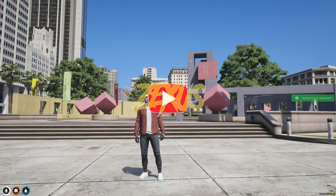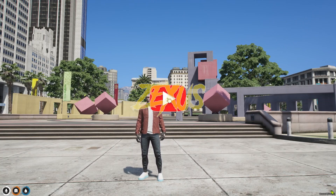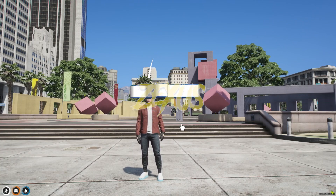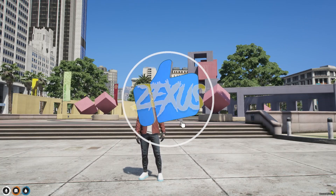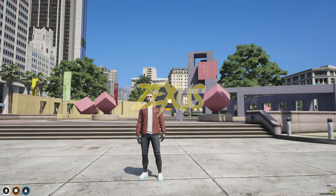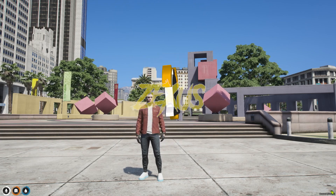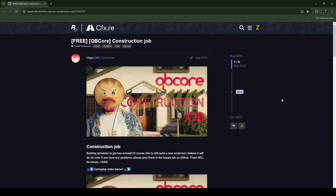Before that, if you are new to the channel, make sure to like the video and subscribe to the channel for more videos related to FiveM development. This is the script which we are going to install into a FiveM server. I will be providing the link in the description below.